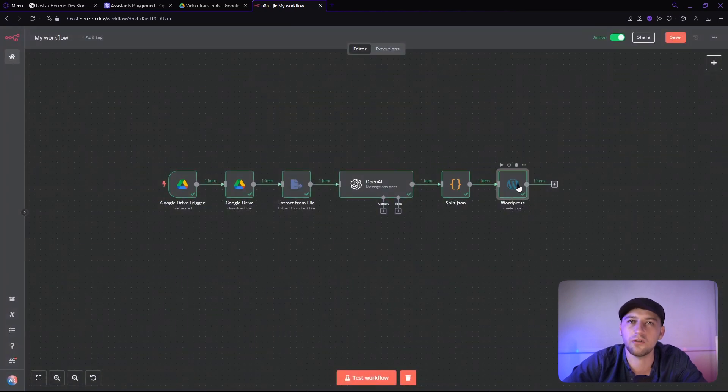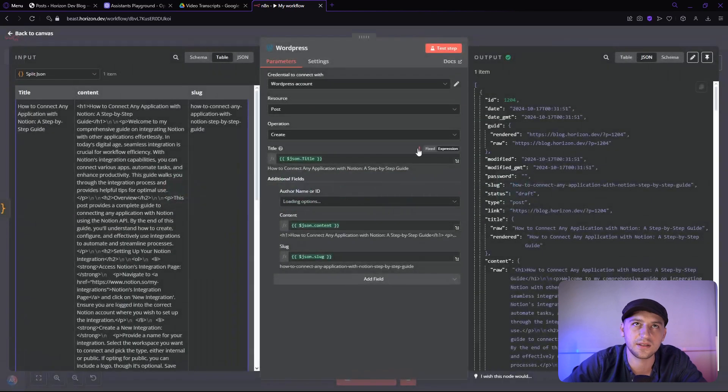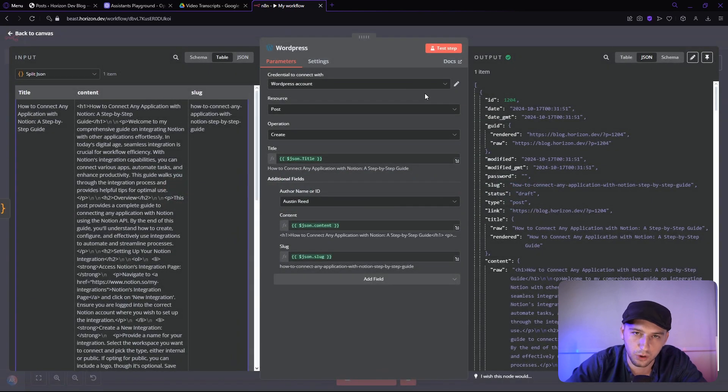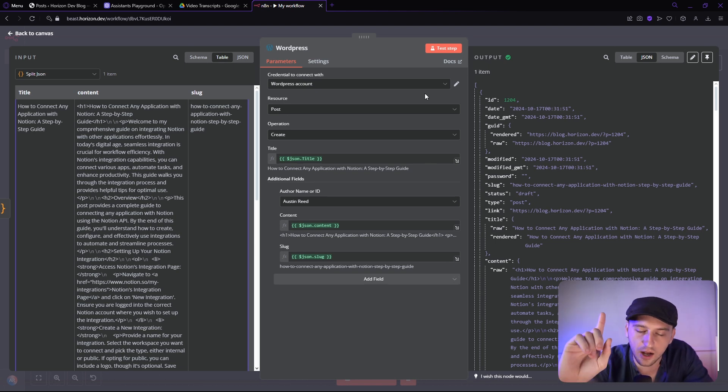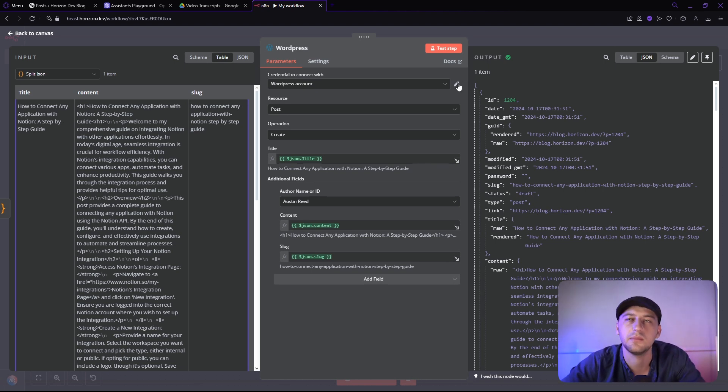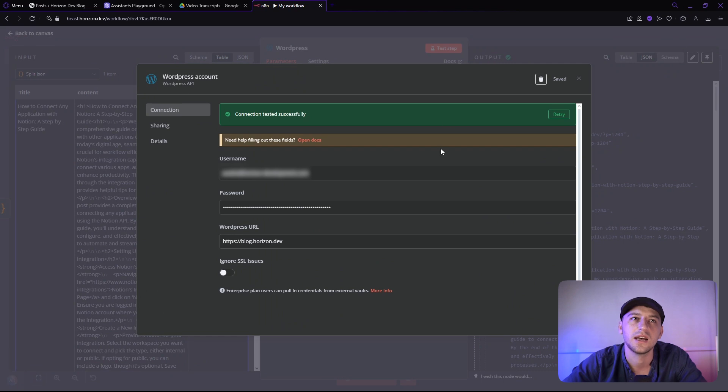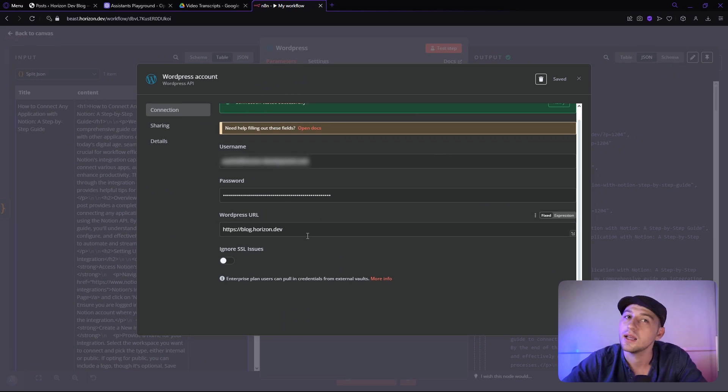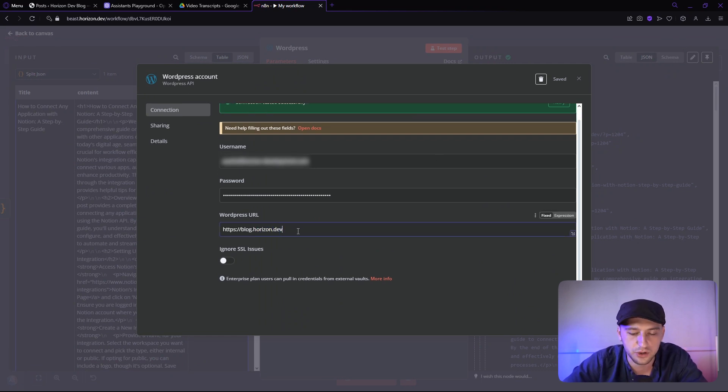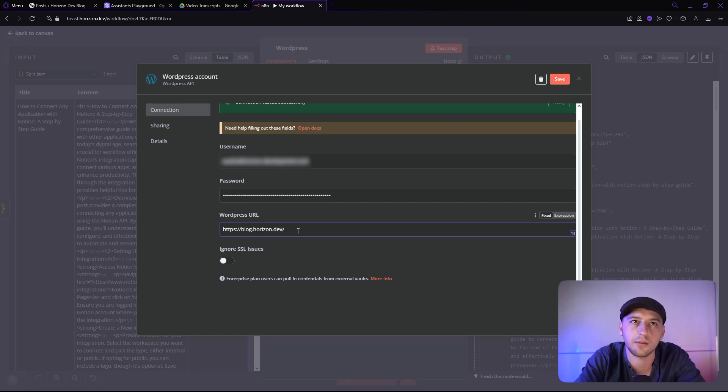All right, then we're going to go over to WordPress. We're going to connect the WordPress credential. Now, with the WordPress credential, I am going to show you guys how to connect this because I was a little bit confused at the beginning. So you need a username, a password, and the URL. Now, if you change your login, so right now my login is wp-admin.